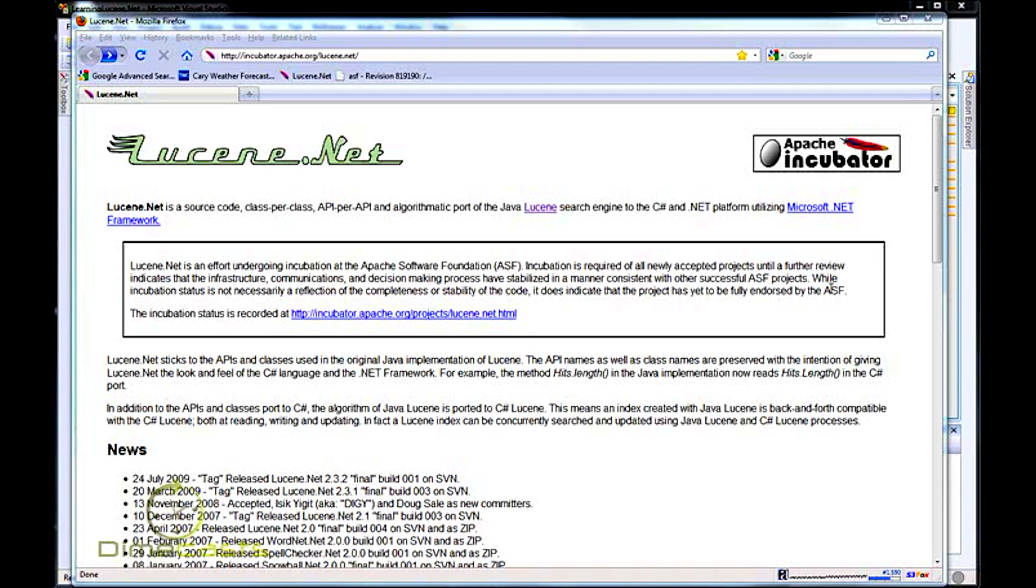In this episode, we're going to start off with the basics. We're going to learn how you can get a simple example of Lucene up and running. At the end of the episode, you should have enough information to be able to incorporate the very basic usage scenario of Lucene.